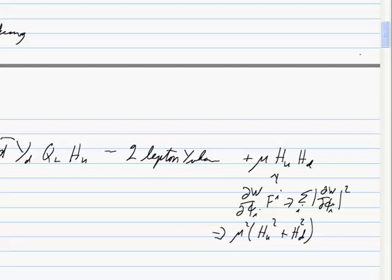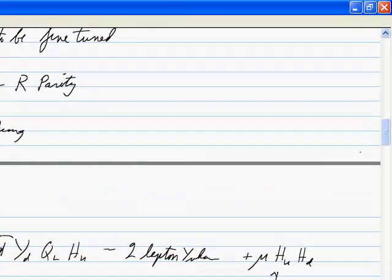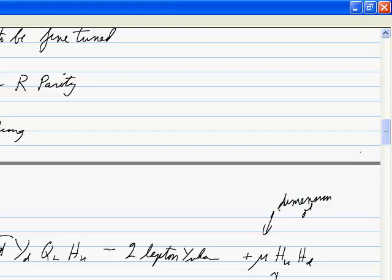The top field is the superfield; this is the scalar field. This is the only dimensionful parameter in the superpotential — Yukawa couplings don't have dimensions. So in the Higgs sector there's a dimensionful parameter. That's related to the mu problem, coming up.